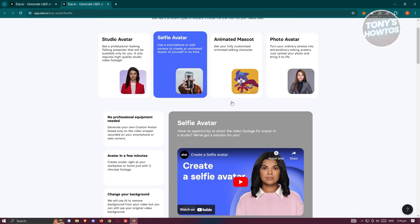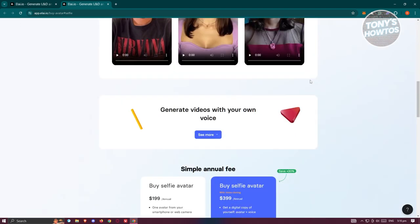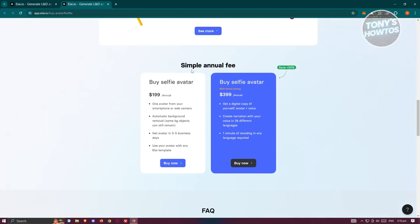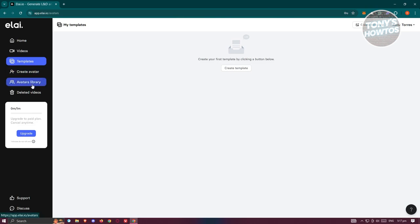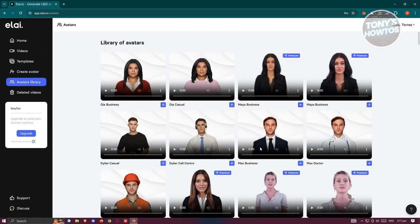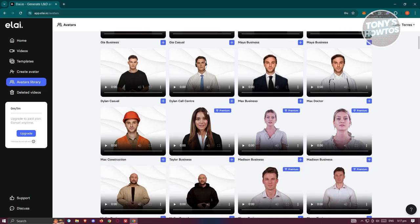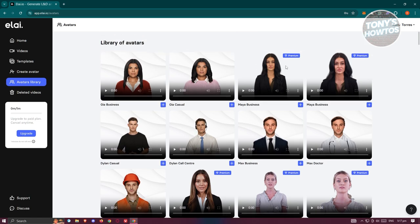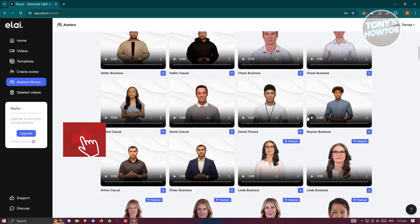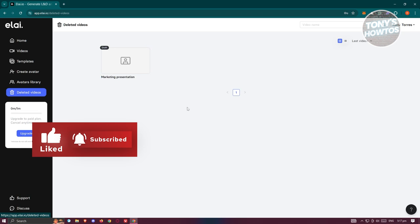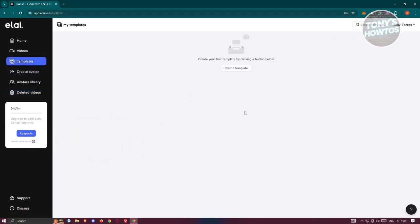You can also use studio avatars or animated mascots, as well as photo avatars. To use the selfie avatar feature, you'll need a paid plan — for example, the selfie avatar with voice cloning requires the $3.99 annual plan. The Avatars Library lets you choose from available avatars for your videos, though only the free avatars are available on the free plan. Deleted Videos contains all your deleted videos.